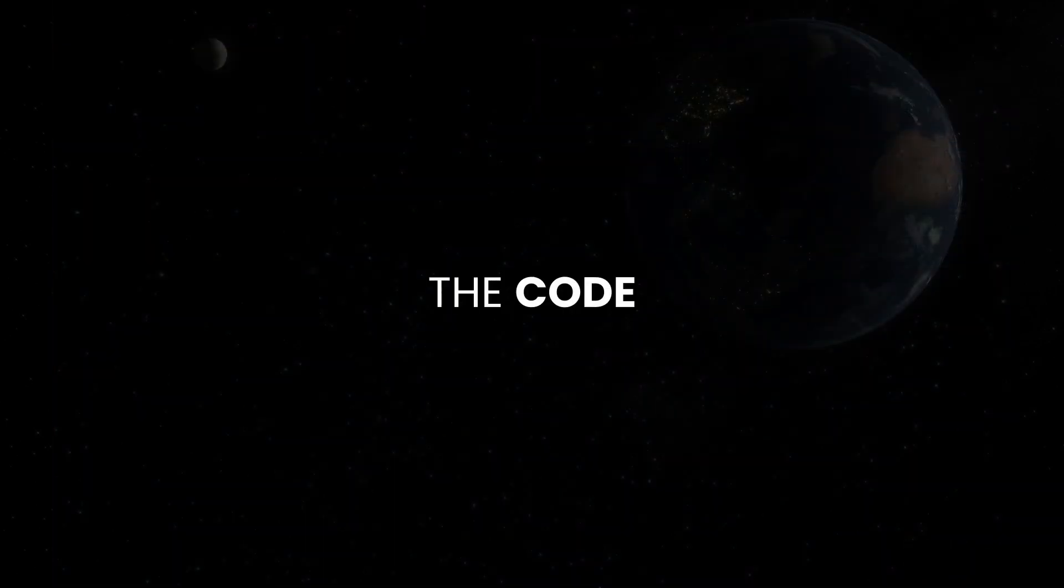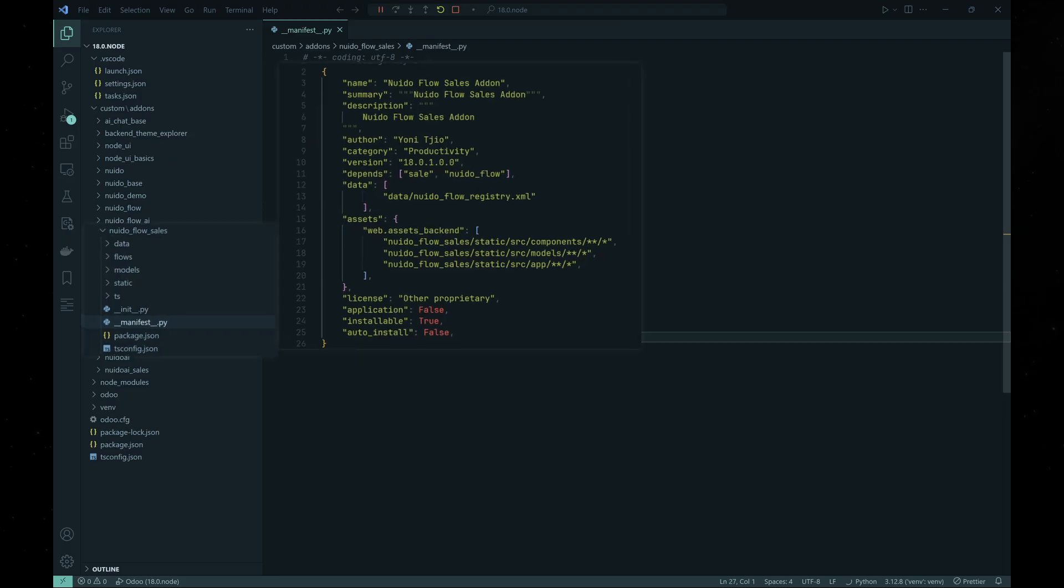This time, let's start with creating a new module to add new node for the app. I believe this will help to see how easy it is to create new nodes and utilize the automation app to suit your needs.